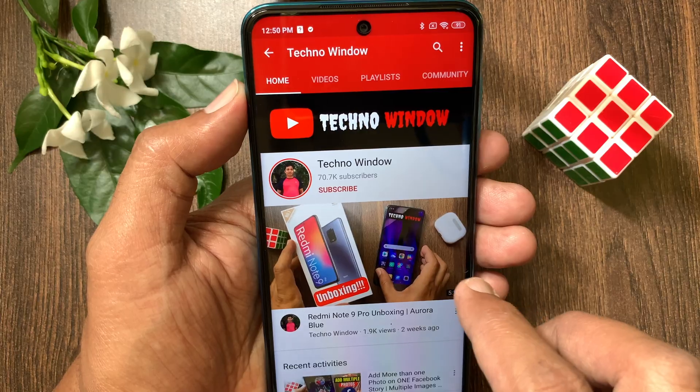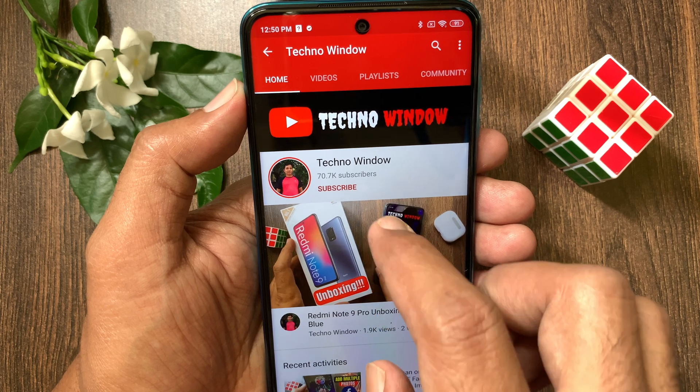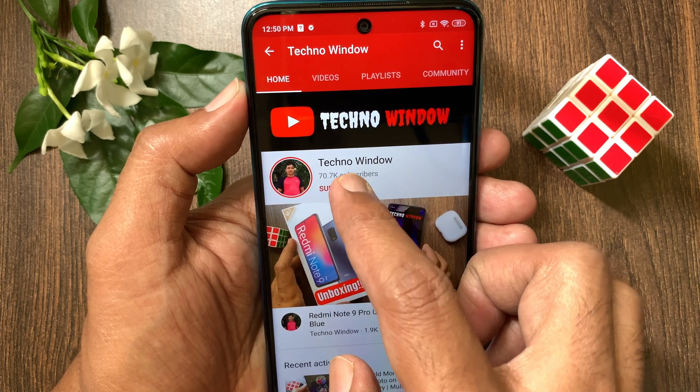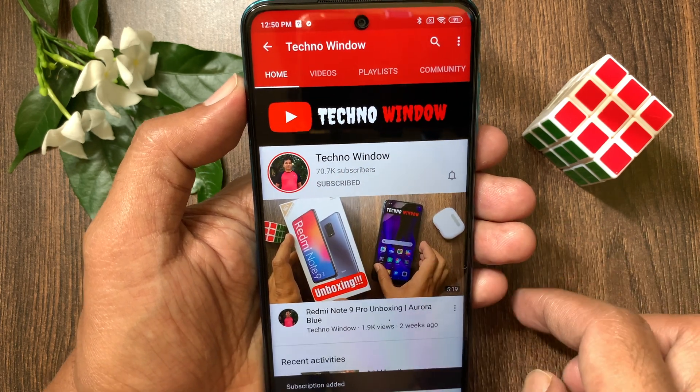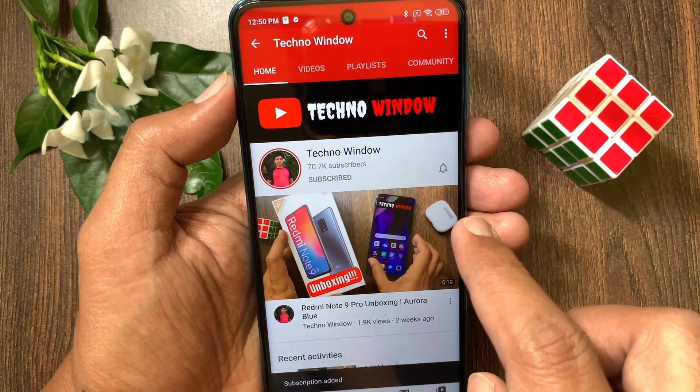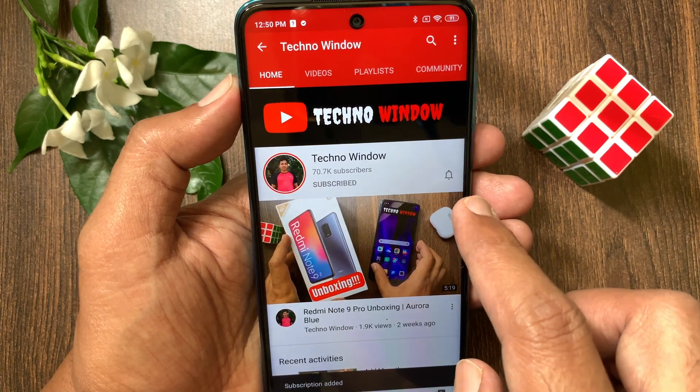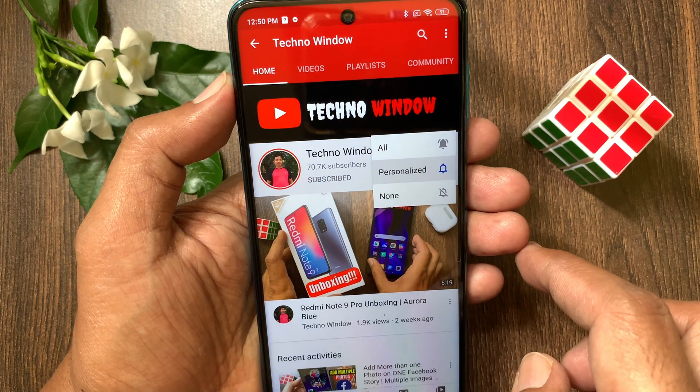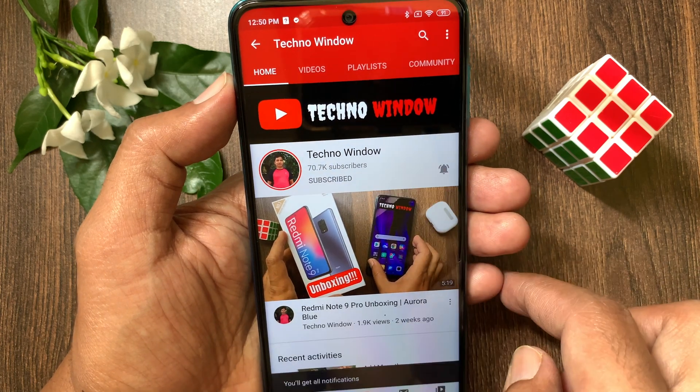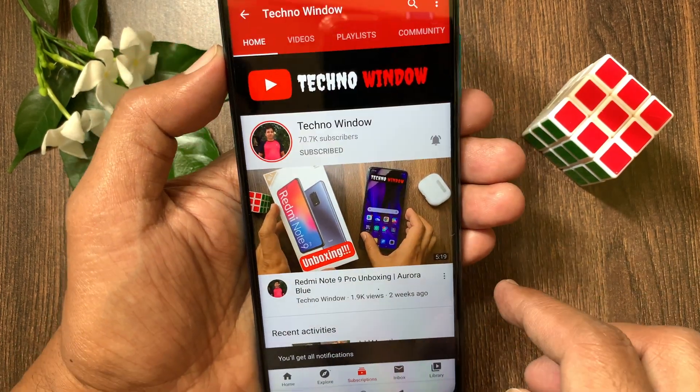Hope this video helped you. Please subscribe to my channel by tapping the Subscribe button. Also tap the bell icon to receive notifications about all new videos.